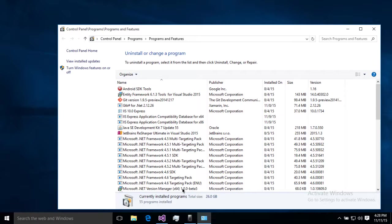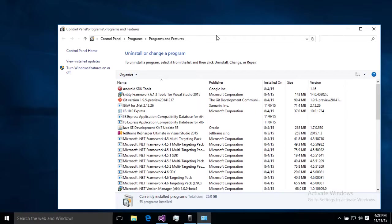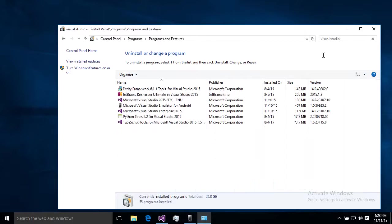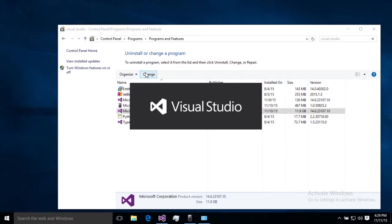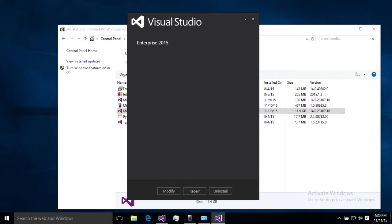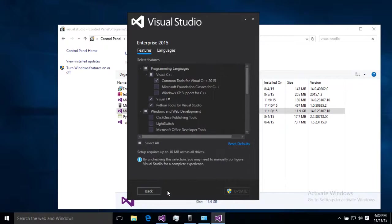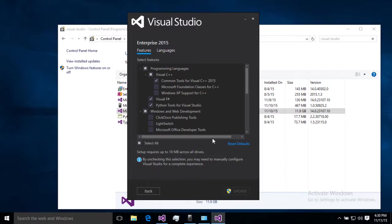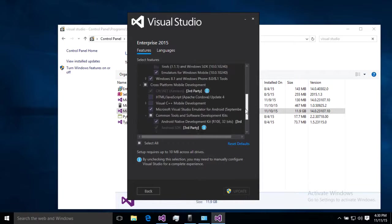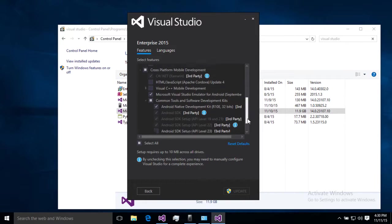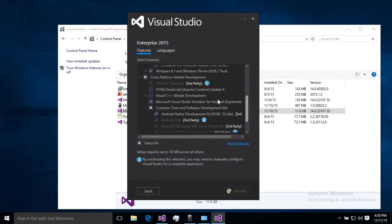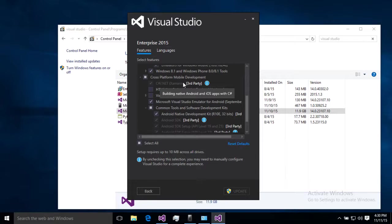You can either do it as part of the initial installation of VS or if you already have Visual Studio installed, go into your programs and features area. Let's just search for Visual Studio. Once we find the right item we'll just hit change, then we're going to hit modify.